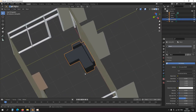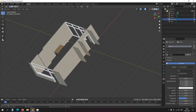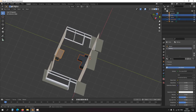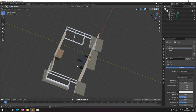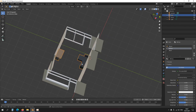You can also join objects. If I select this one and Shift+Left Click this one, then press Ctrl+J, the objects get joined into the last object selected — now this has become one object. So you can use P to separate and Ctrl+J to join.